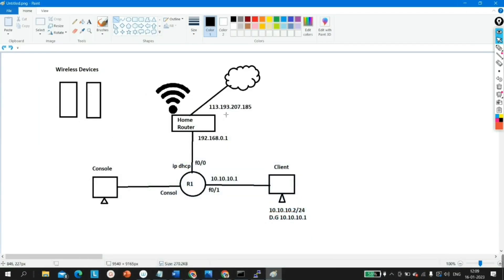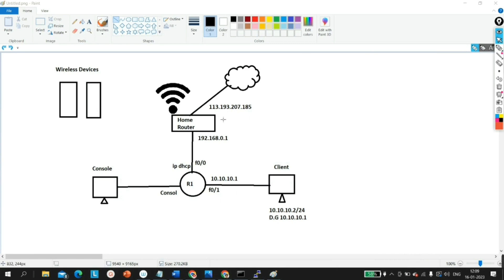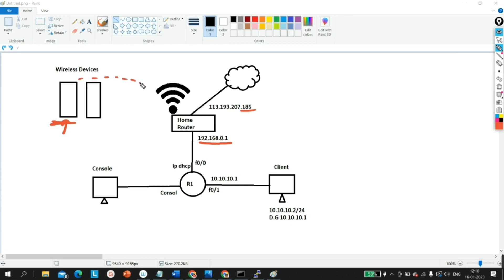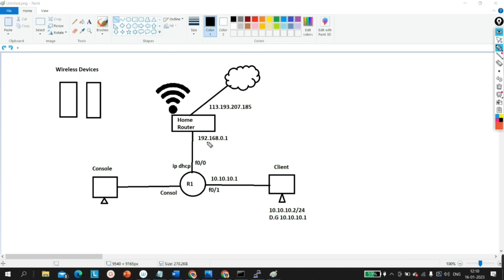My public IP address is 113.193.207.85. This is my public IP address, and this one is the default gateway for my laptop. Suppose this one is my laptop, which is connected wirelessly through this router — this is how I am able to access the internet. The default gateway for my laptop is 192.168.0.100. You can verify that in CMD as well.